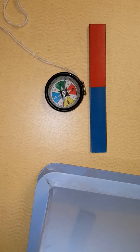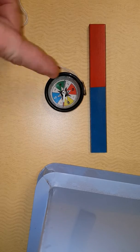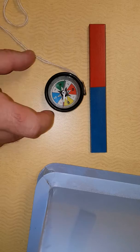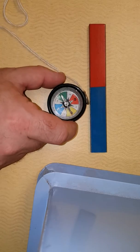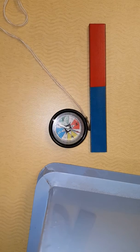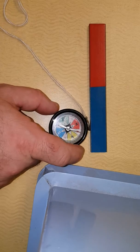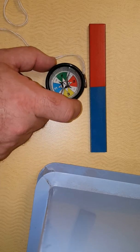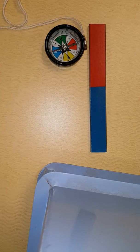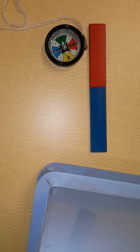You can see that when my compass is here, it's pointing in this direction. If I move the compass a little bit further this way, you can see it's now pointing in that direction. Over here, it's pointing away.